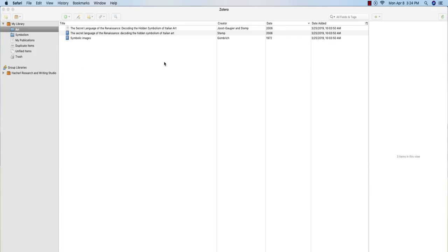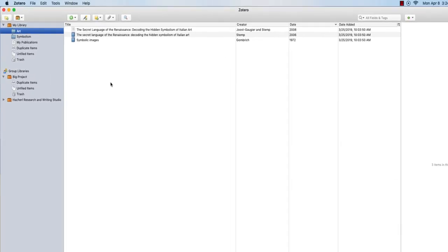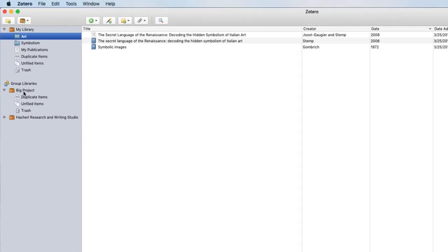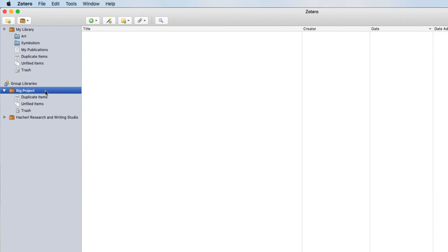Now I'm back in my Zotero application, and I'm going to hit Refresh. And as you can see, my new group library, Big Project, is in the left-hand menu. And once my two group members accept the invitation, they'll be able to access this as well.